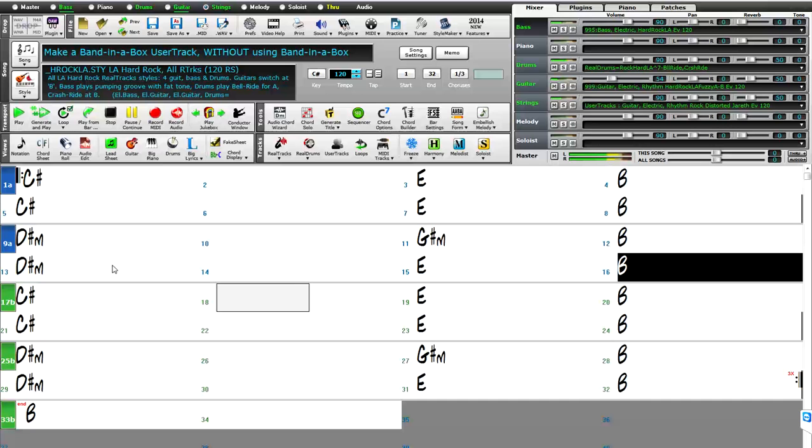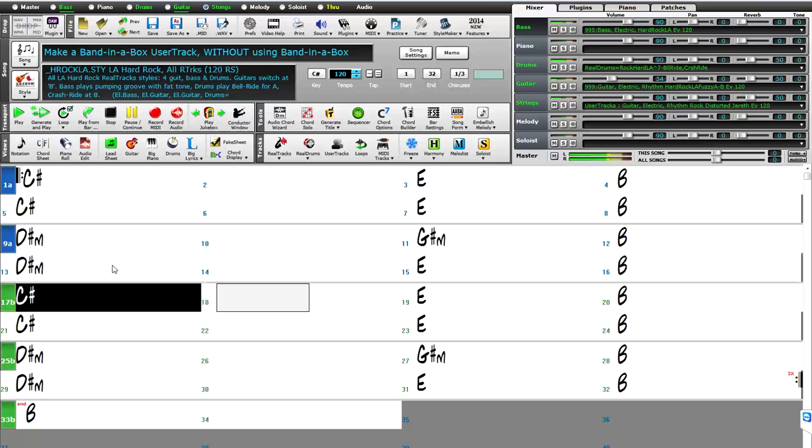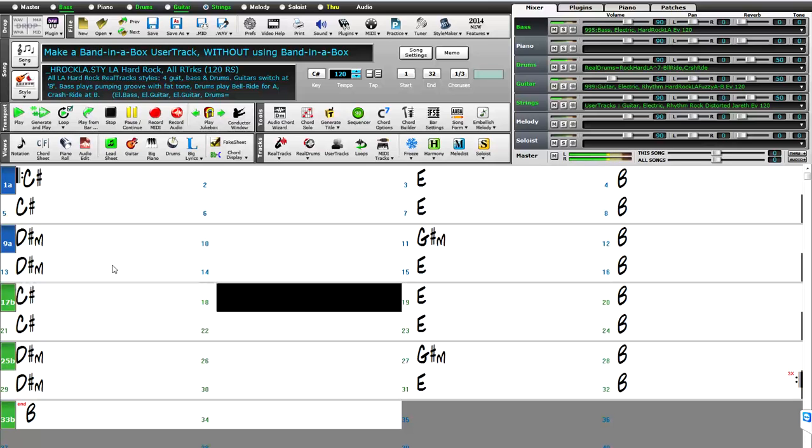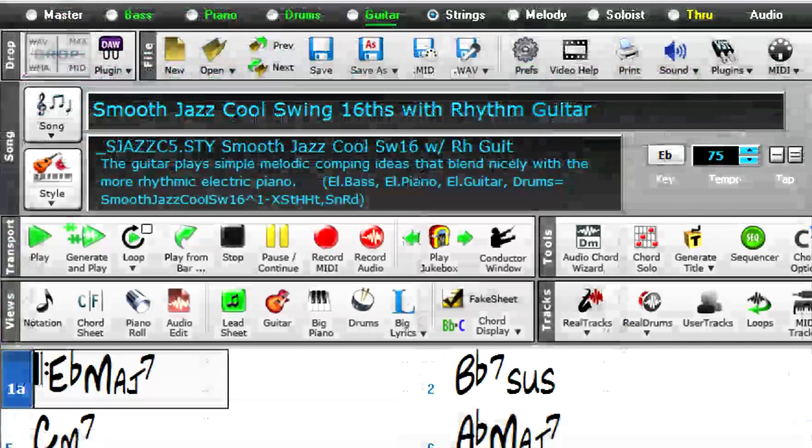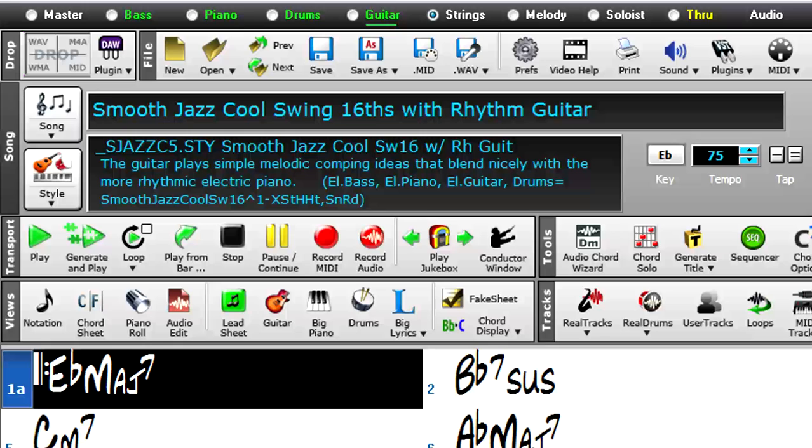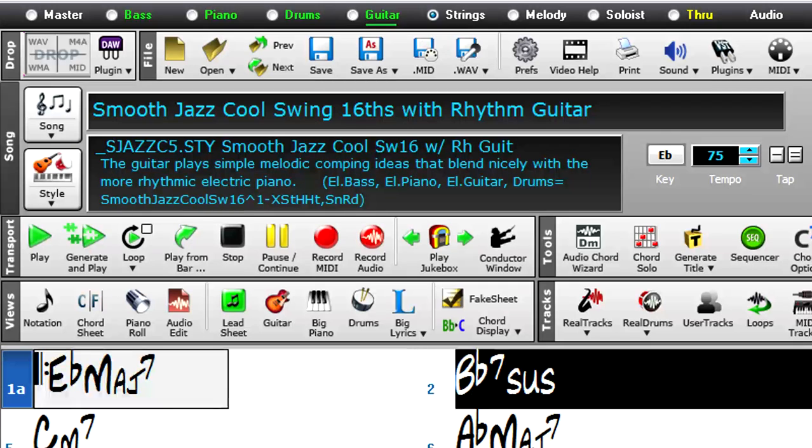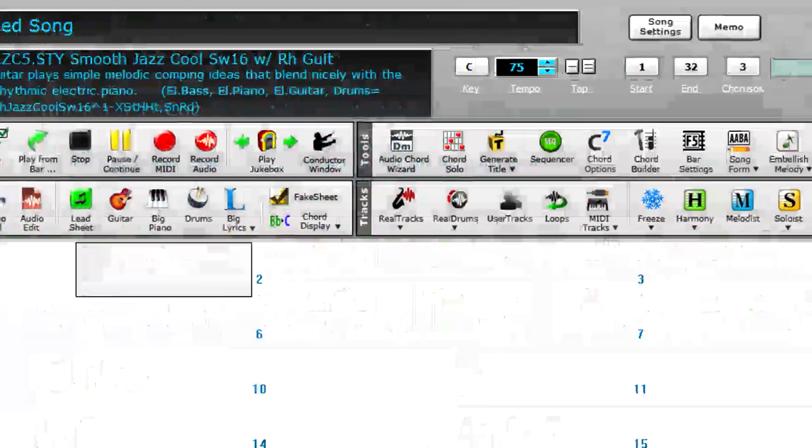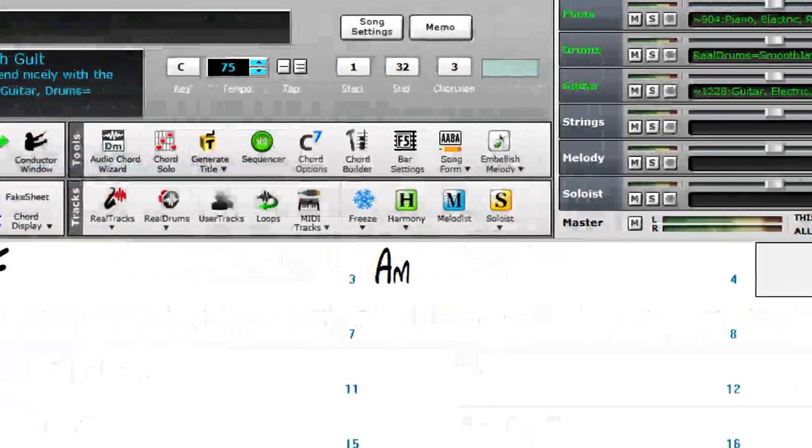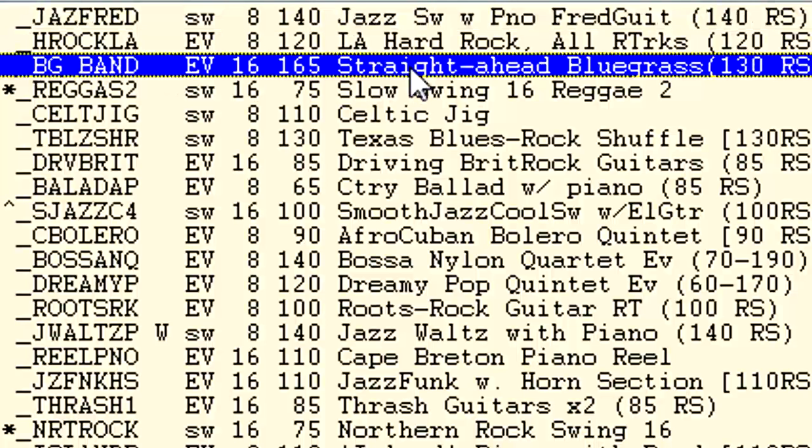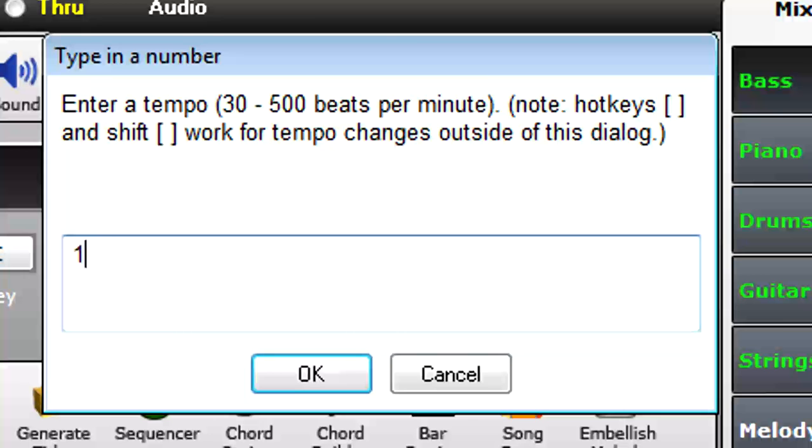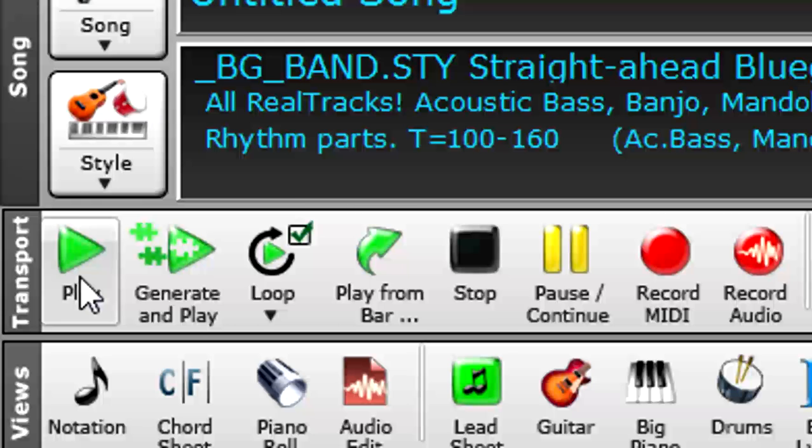Before we start though, I'll just explain a little bit about Band in a Box and explain just what user tracks are. Band in a Box is an auto accompaniment program that lets you create backing tracks for any song in any style, just by typing in the chords, picking from over a thousand possible styles, setting the tempo and pressing play.